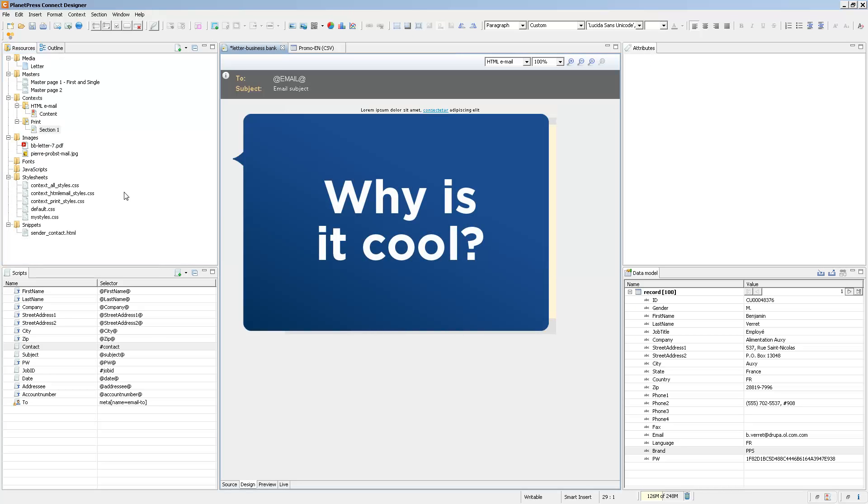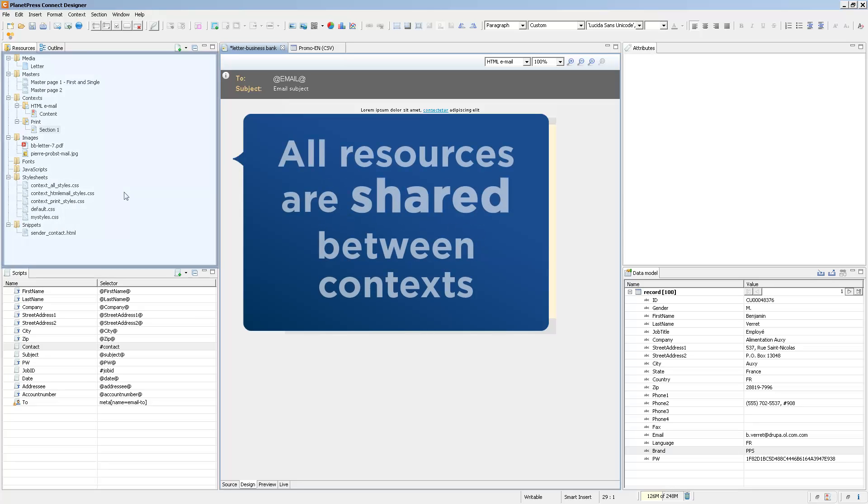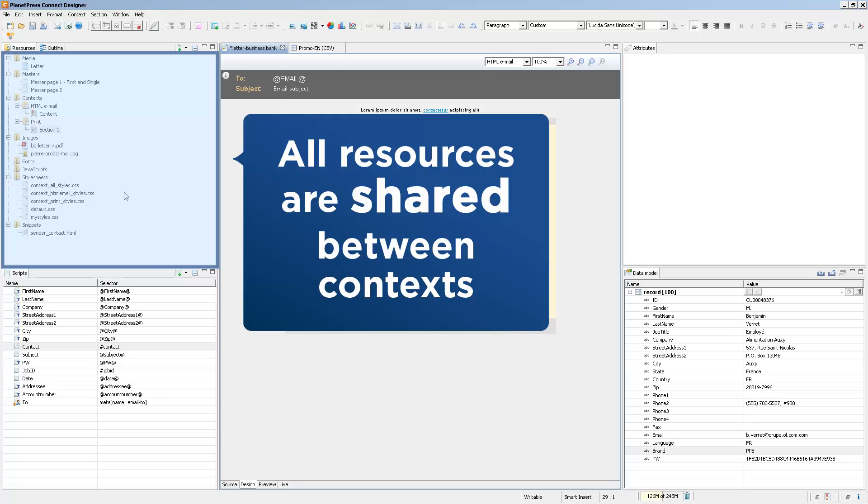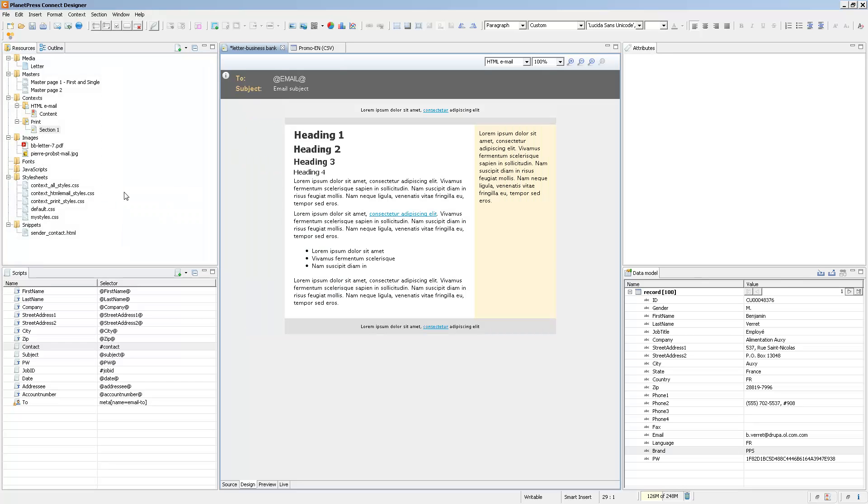Now, why do we want to have multiple contexts inside of the same template? Why not just have an HTML template and a print template? Well, the beauty of contexts is that they share every single one of the resources that is inside of the template. So, let's say you have a logo or a signature, such as the signature at the bottom of the letter, you can also put that signature inside of your email context.